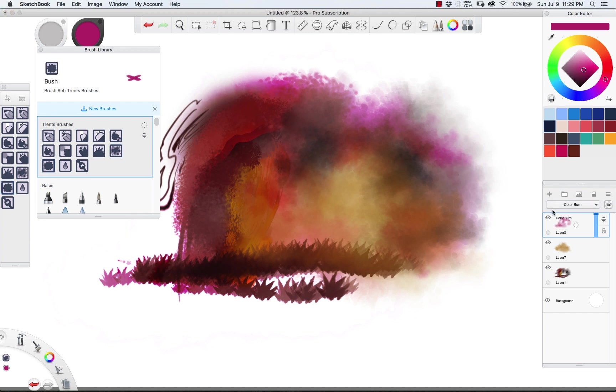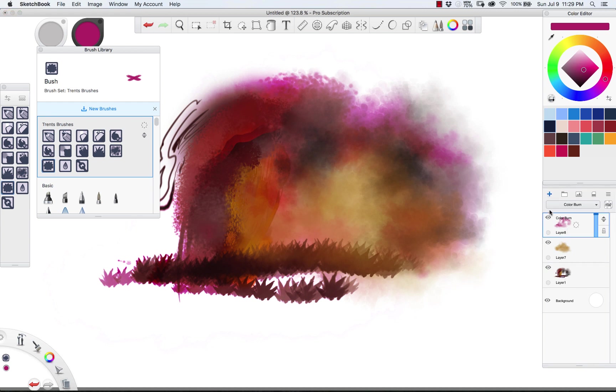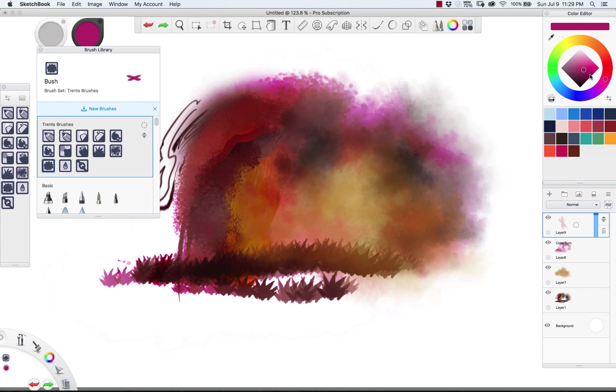This is, we're still on that color burn layer. So let's go back down here. Actually, let's create a new one on top of everything. So this one is my bushy bushy brush and bushy brush is great for specifically...